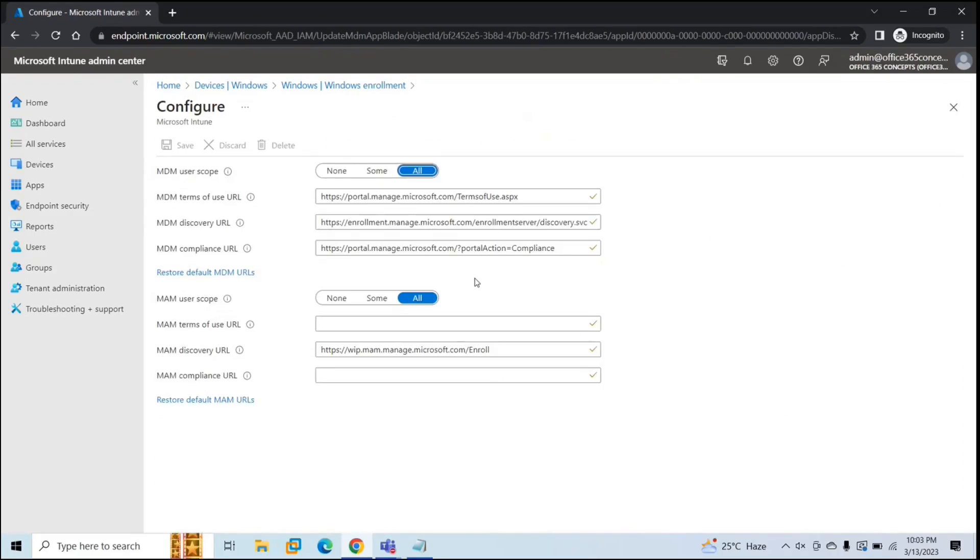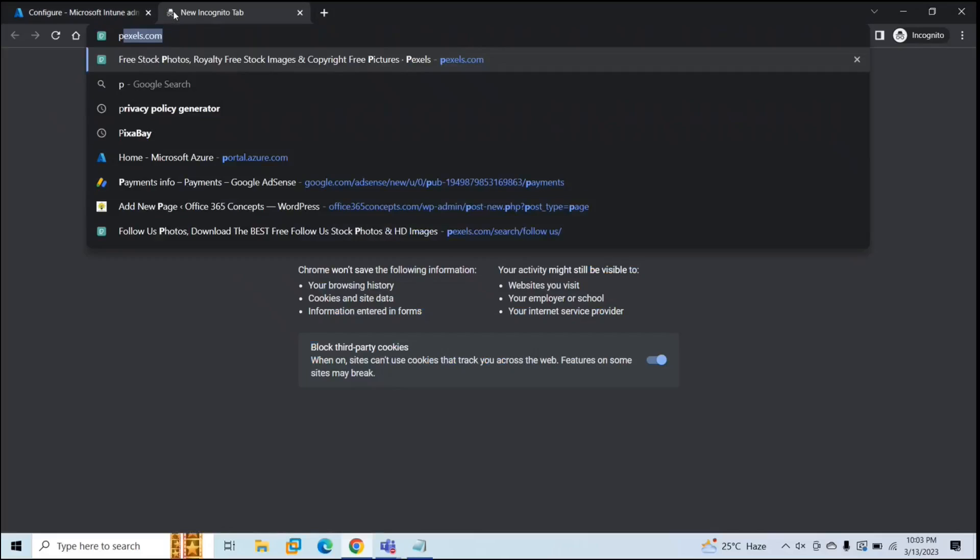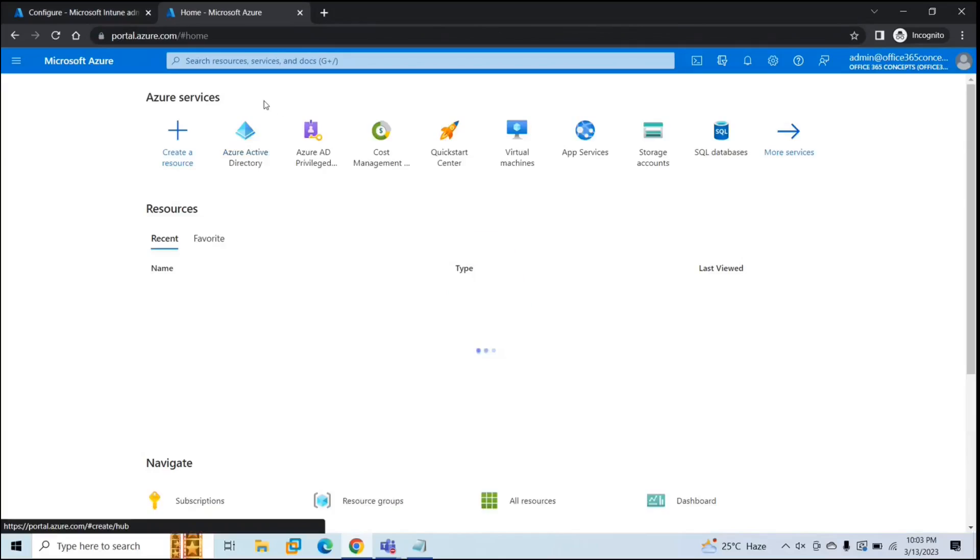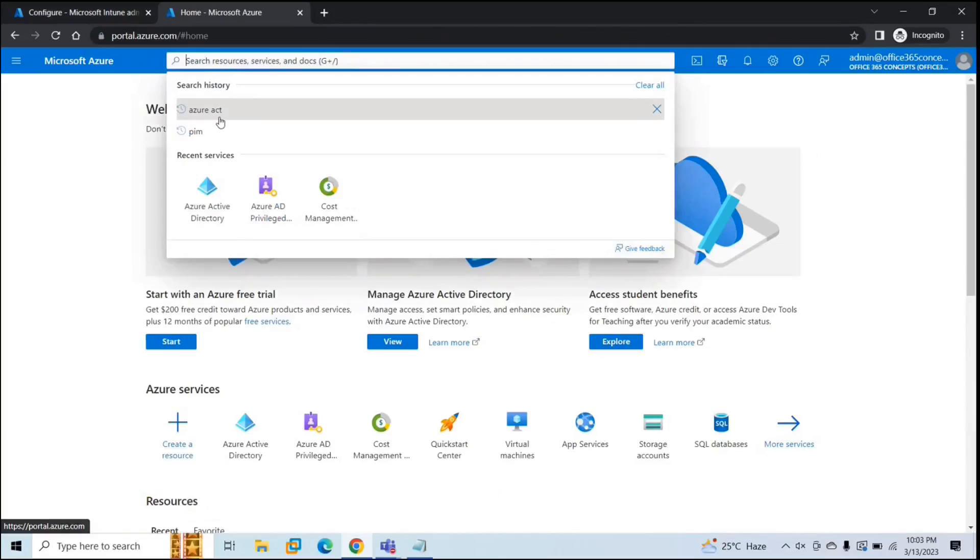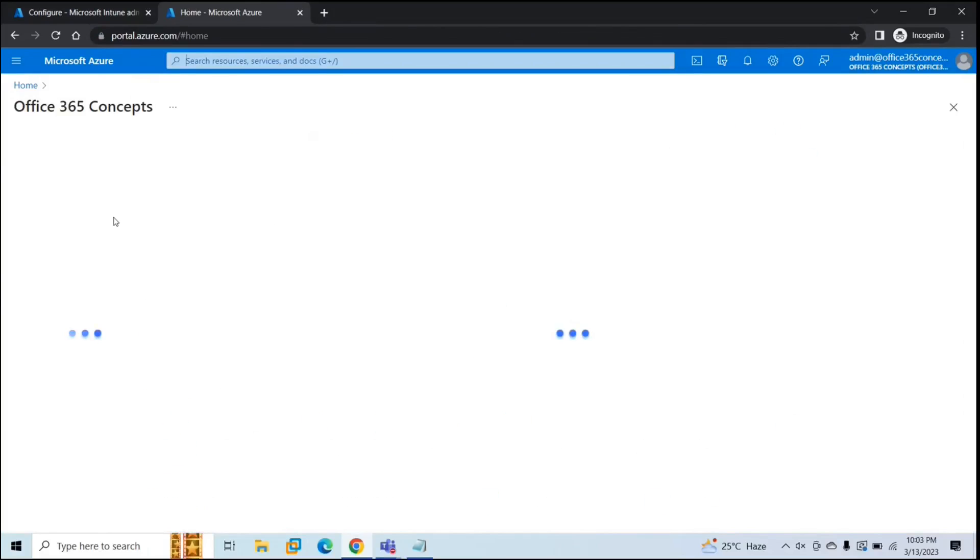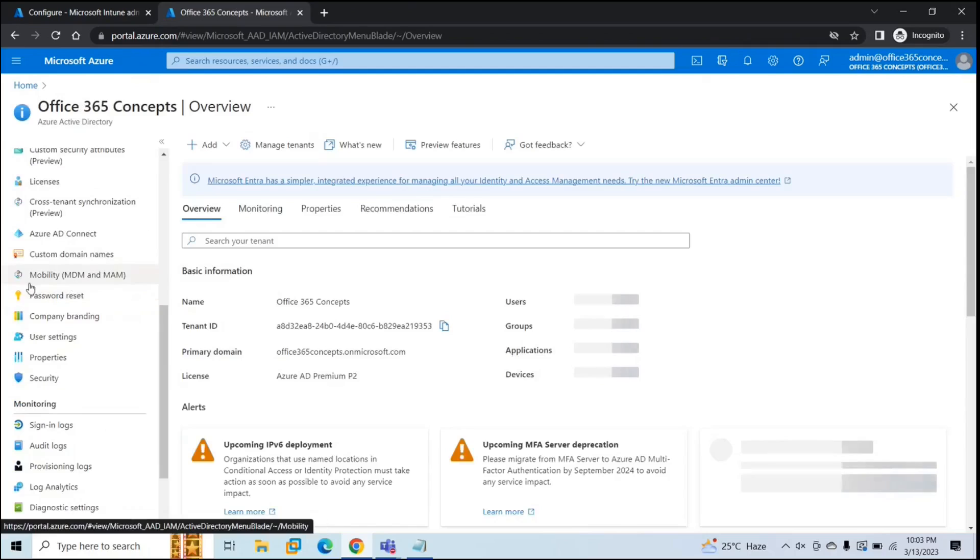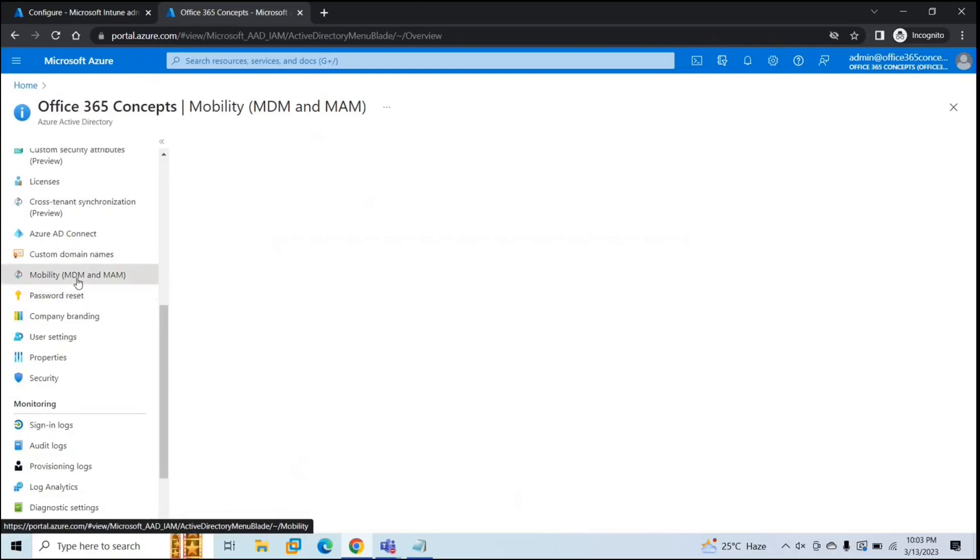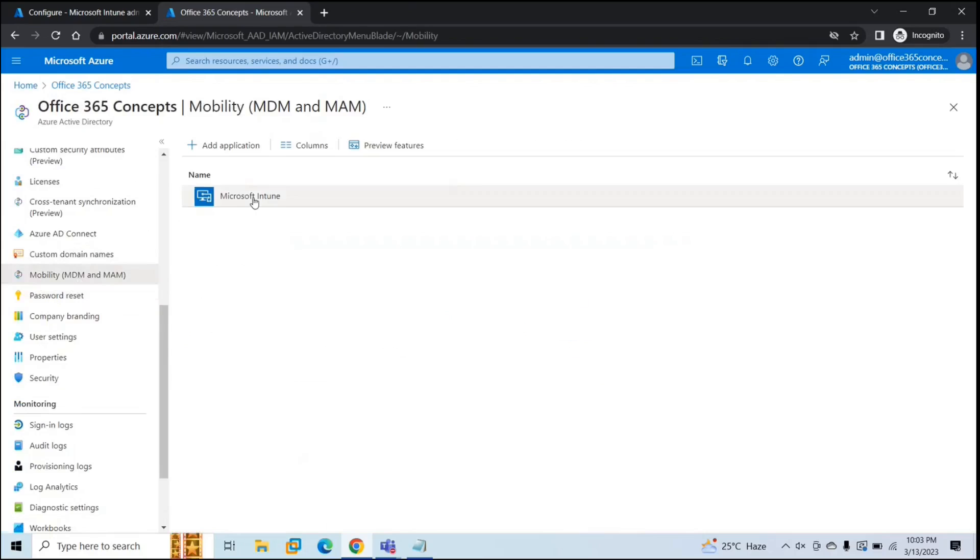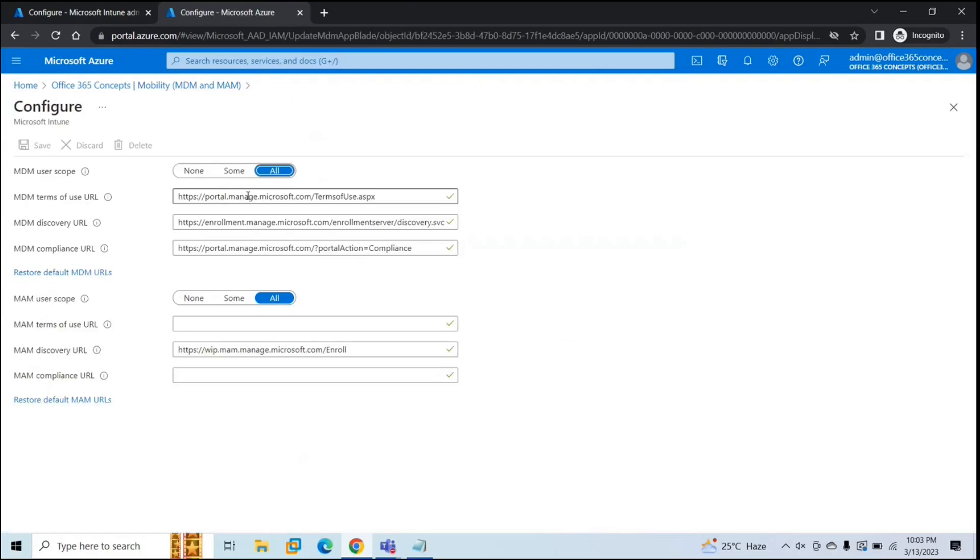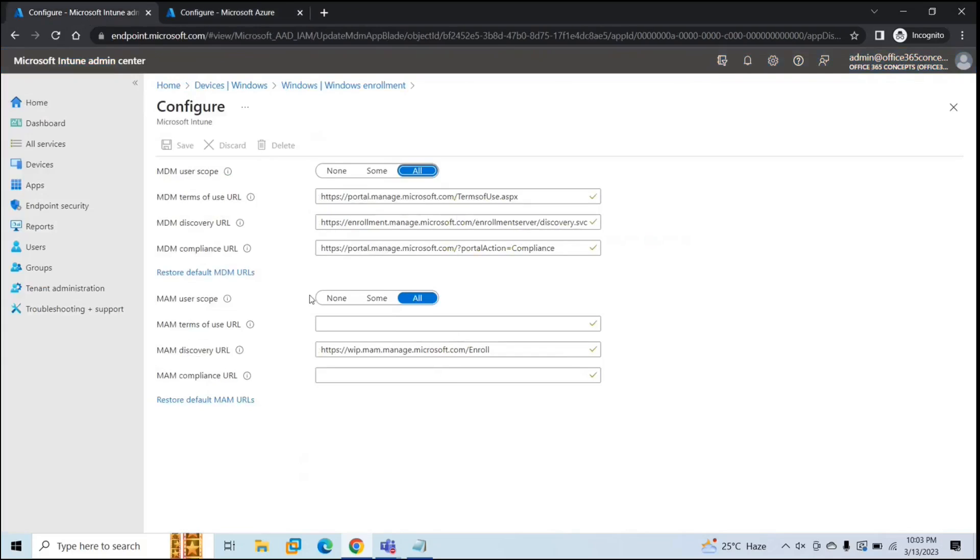You can manage these settings from Azure AD portal as well. Go to portal.azure.com, open Azure Active Directory, scroll these options down and click Mobility MDM and MAM. Click Microsoft Intune and you can see the same options here that you can see in Microsoft Endpoint Manager.